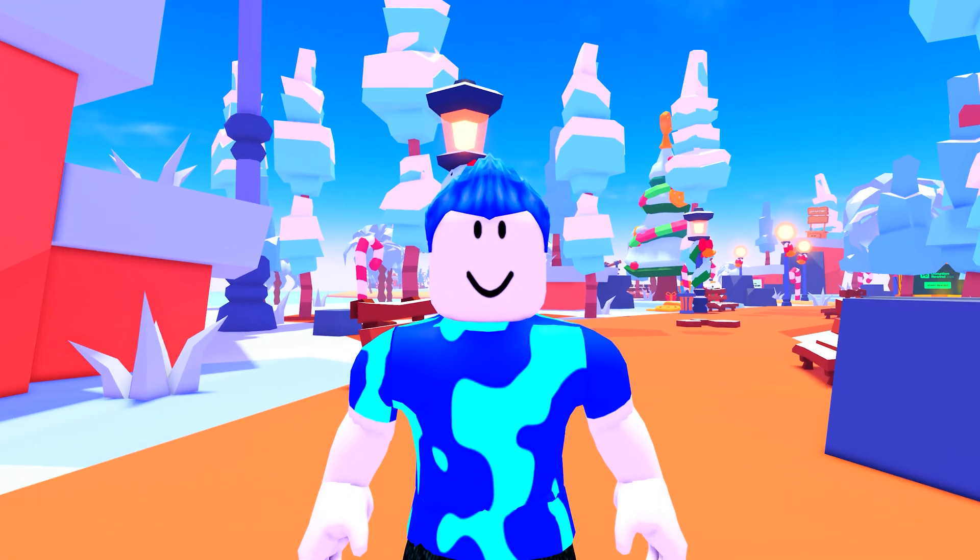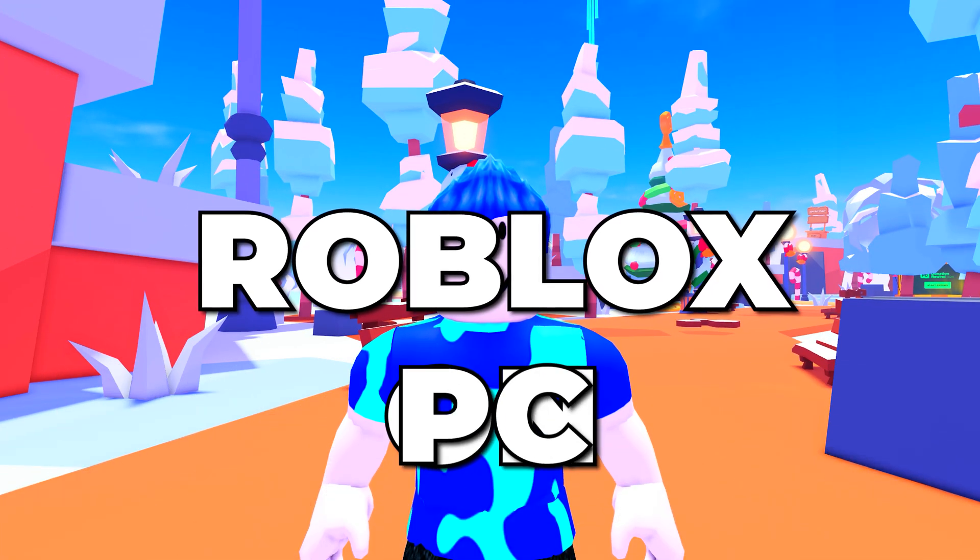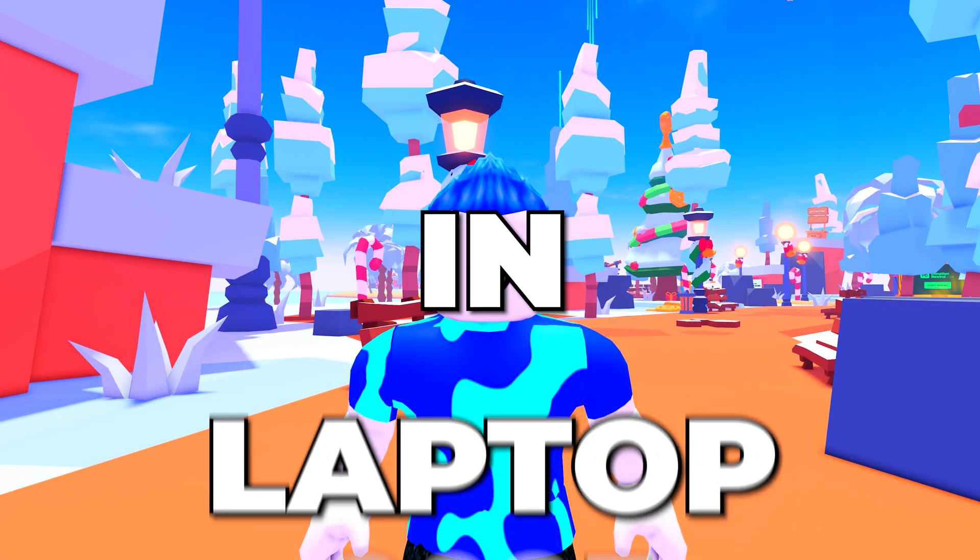In this video, I'll be showing you how to download Roblox on PC and laptop in 2025.